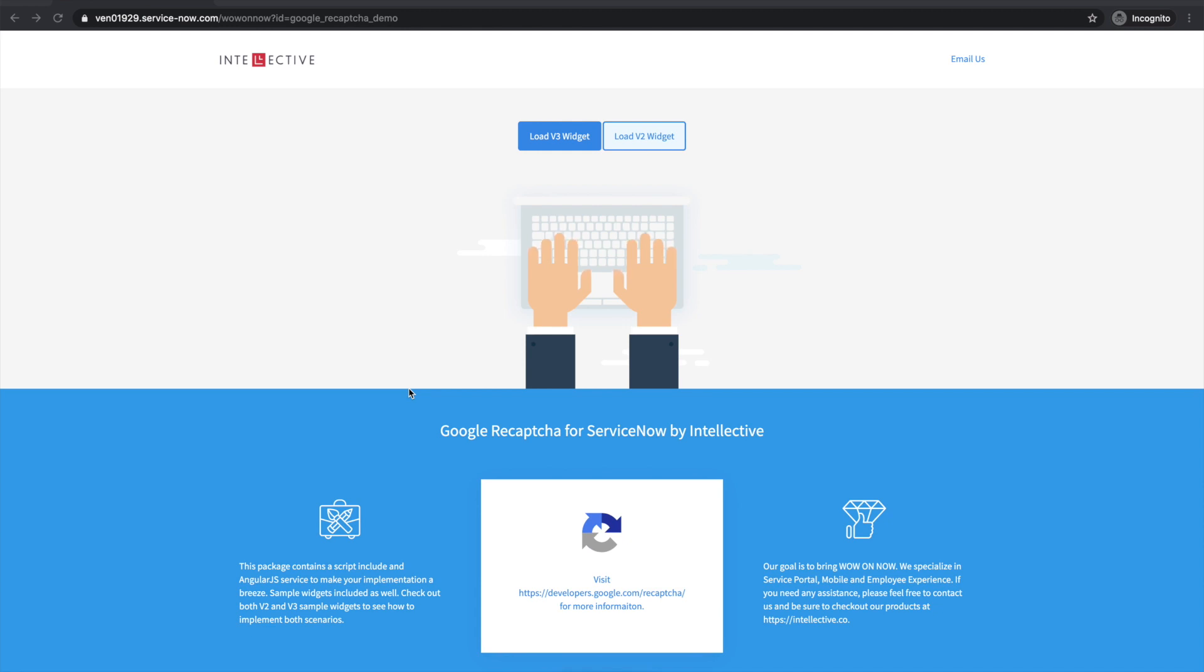We're going to make this update set available on a URL that you can actually click either in the description or as we post this on LinkedIn. You'll get the links and you can click through the link, fill out a form, get this update set sent to you, and start to use it in your instances.